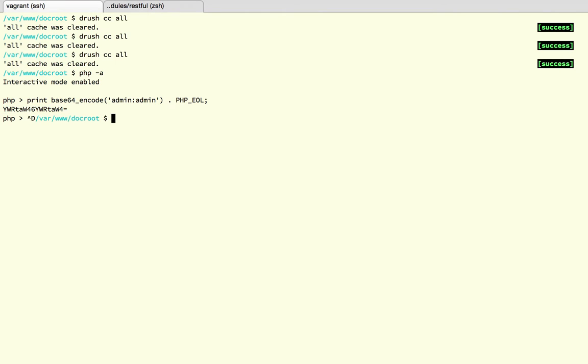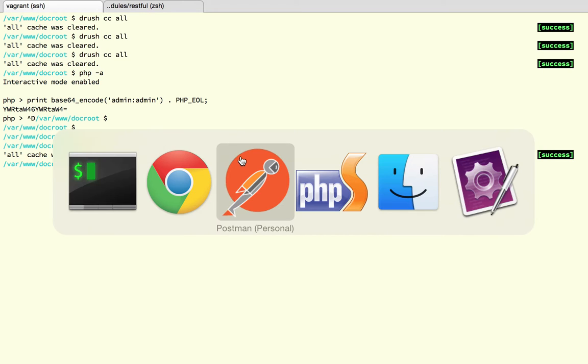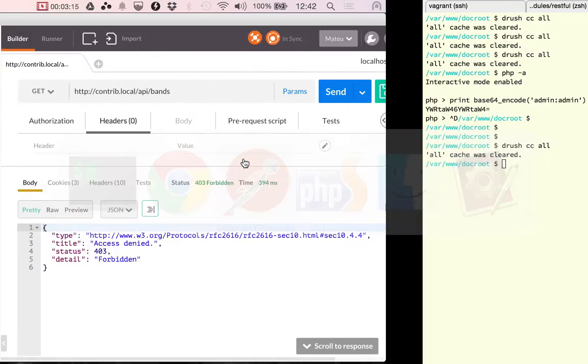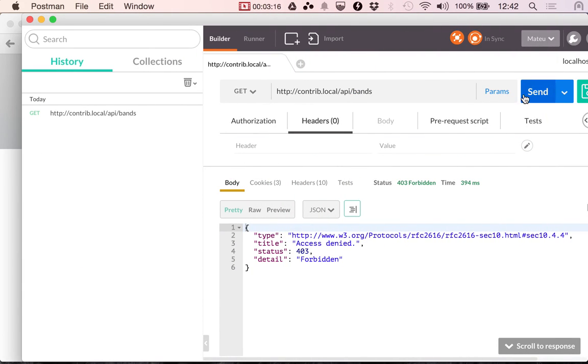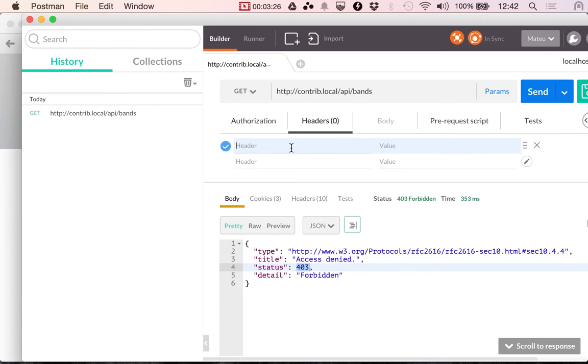So, let me go here and clear my caches because I made the change in the annotation and I want to make sure that everything that I get is the latest state of the code. So, if I send since I am not authenticating via cookie or via the authentication header, I get an access denied.